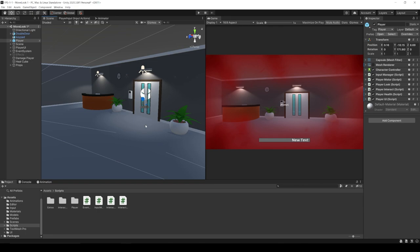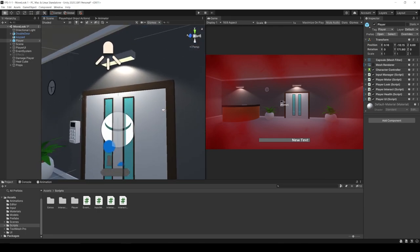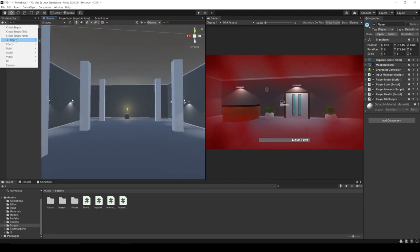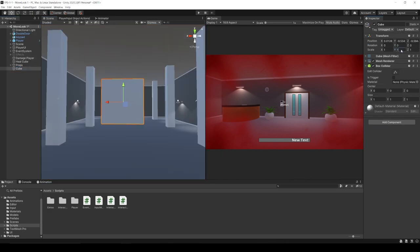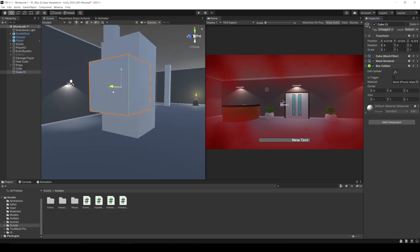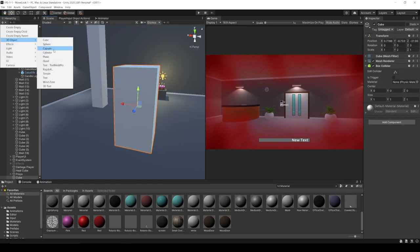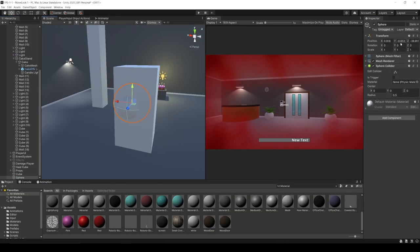I've also expanded the second room. In this room we're going to create our enemy, so I'm going to very quickly create a placeholder enemy out of cubes and spheres.